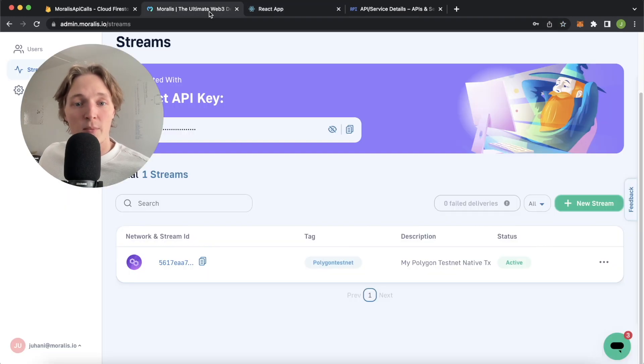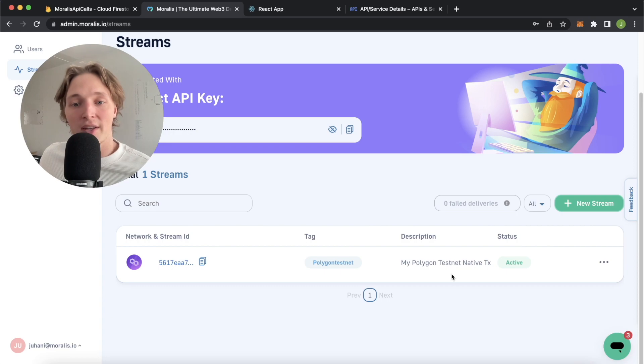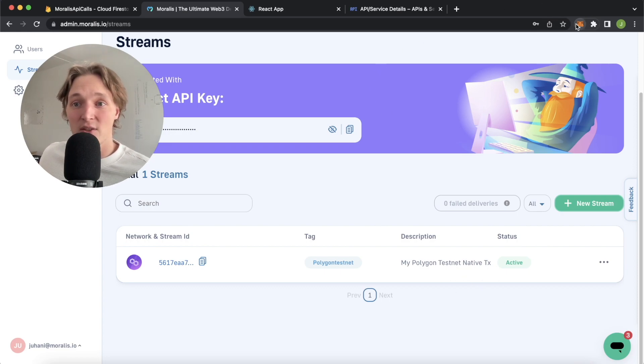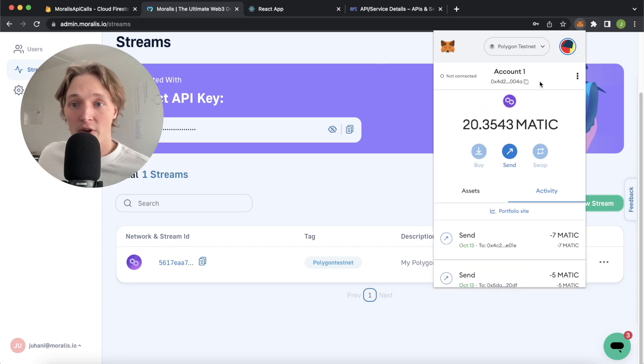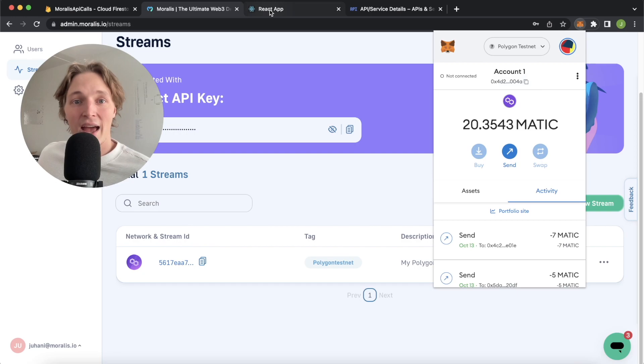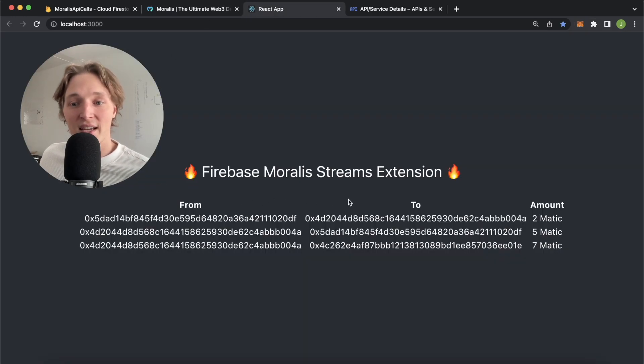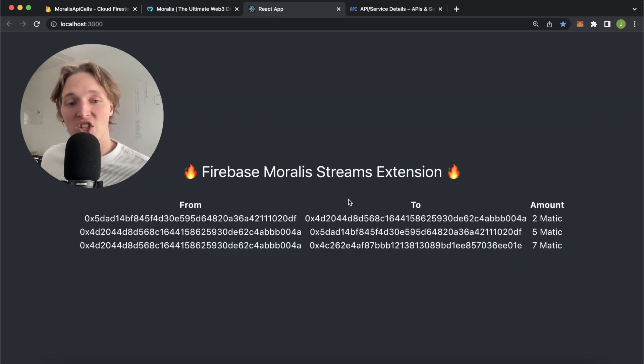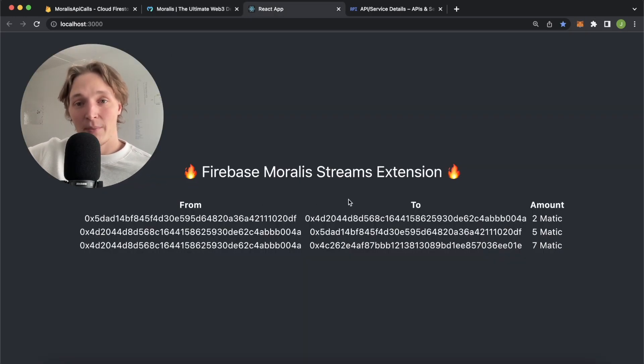Here I've set up a stream on Moralis for my Polygon testnet native transaction. So I have this wallet over here, account one here on Metamask, and we've been listening to all the native transactions of Matic being sent from the wallet and being received by the wallet.